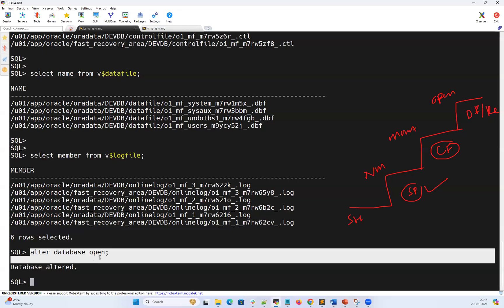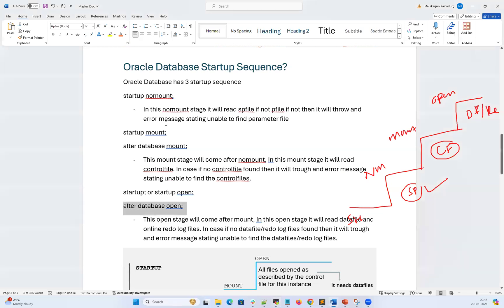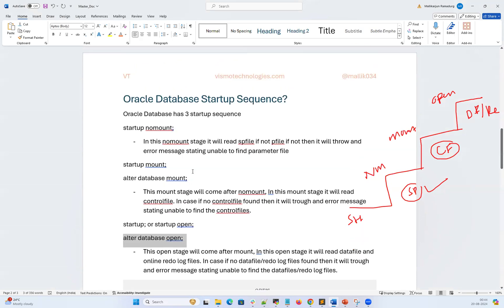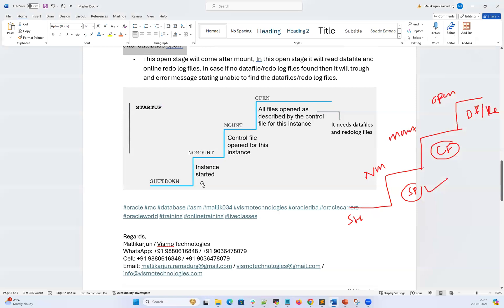The database is now open. That's the complete demo and explanation of the Oracle database startup sequence. From shutdown to no mount, it reads the SP file or P file. From no mount to mount, it reads the control file. From mount to open, it reads all the data files and redo log files. Those are the dependent files at each startup stage. That's it for today's demo — see you in the next session on new topics. Thank you, take care.